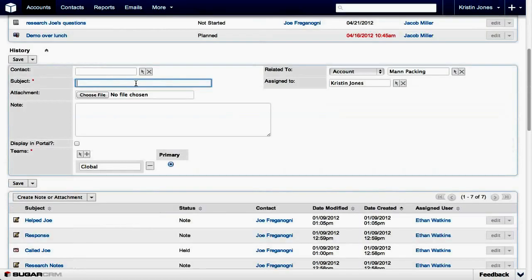Click in the Subject field and enter something meaningful about the note you want to create. I'll enter "Additional Feature Comparison." Because we selected the account first, the Related To module field is already populated with the account and the name of the account we selected.